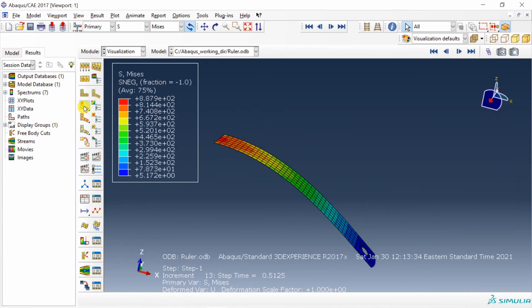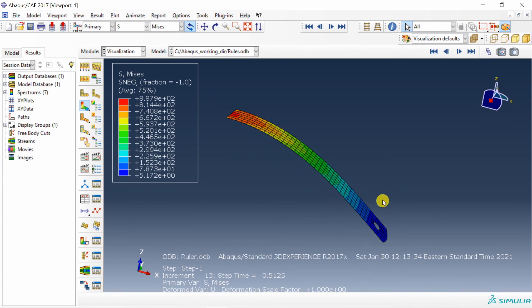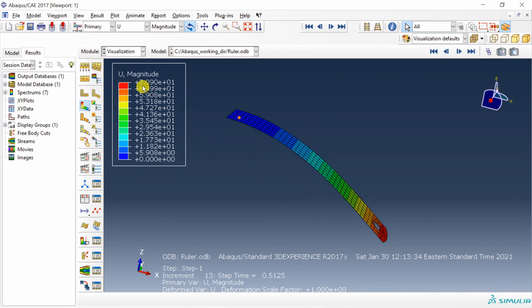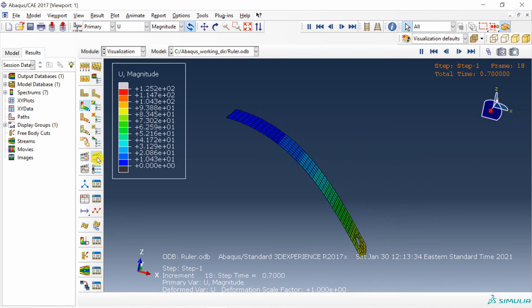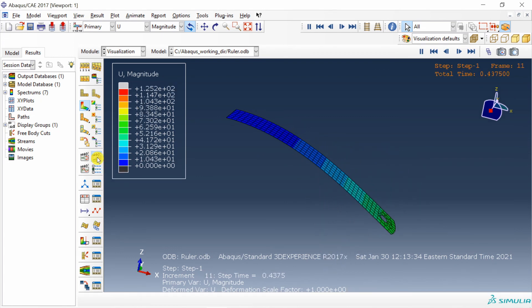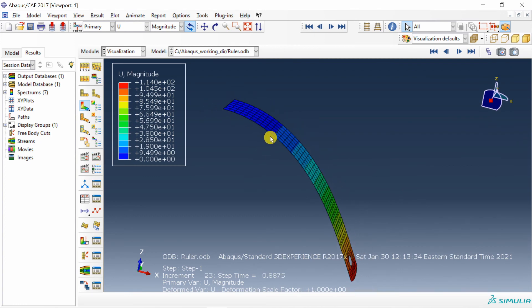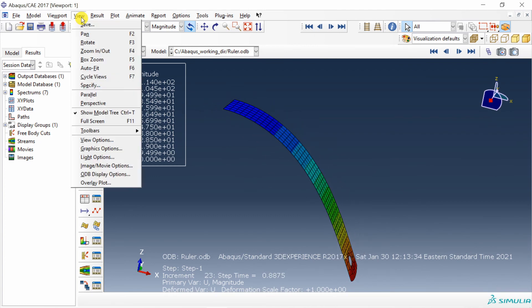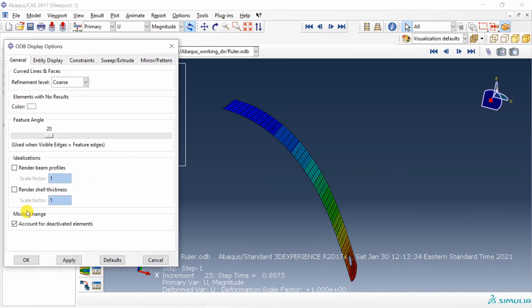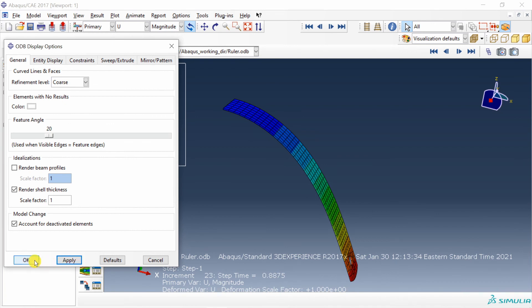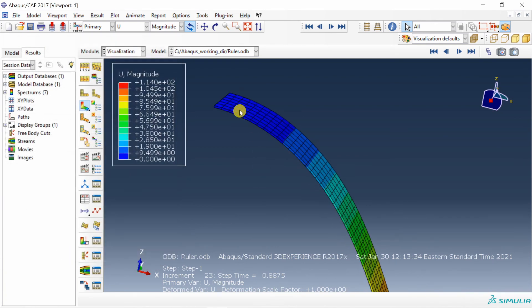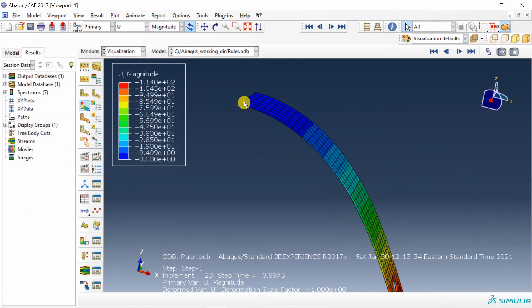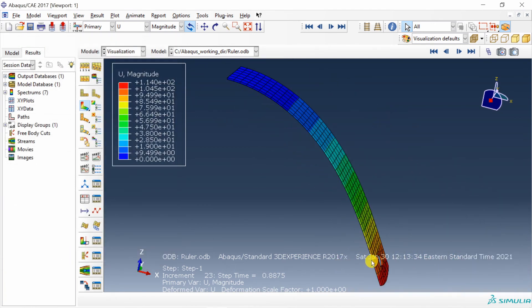Let's see the deform shape. Oh, wow. It deformed a lot. See, it's a very thin plate and we applied 0.1 megapascal. If you see the displacement, it deformed by 70 millimeters. You can animate this in time using this button. And if you want to see the thickness of this ruler, what you have to do is go into view, then odb display options and here click on render shell thickness. Say apply. And now you can see the thickness as well. The thickness is 1 millimeter.